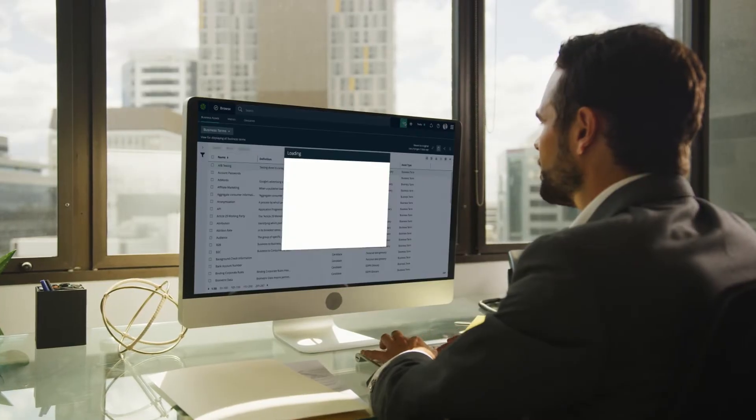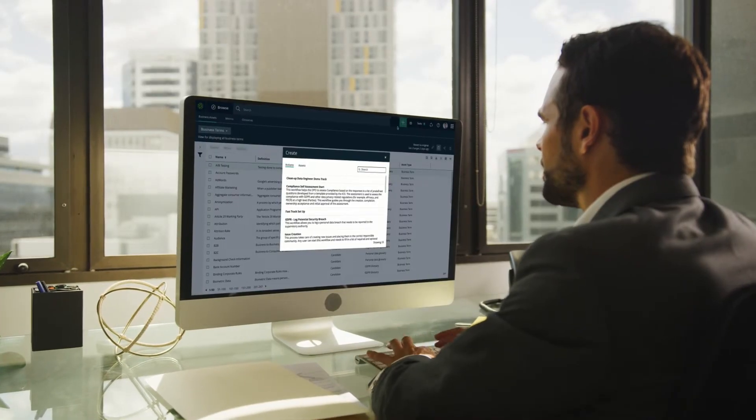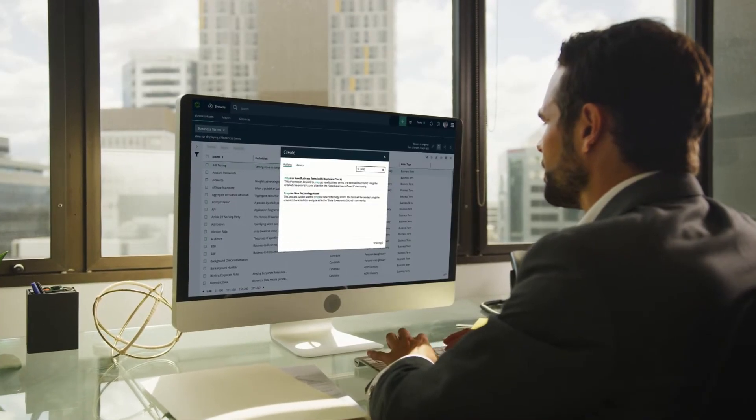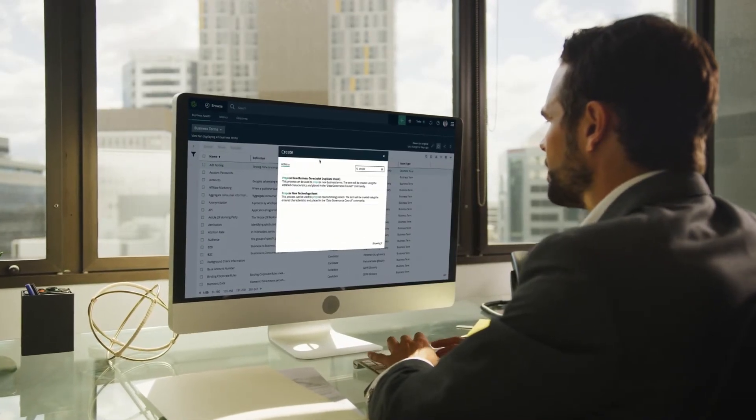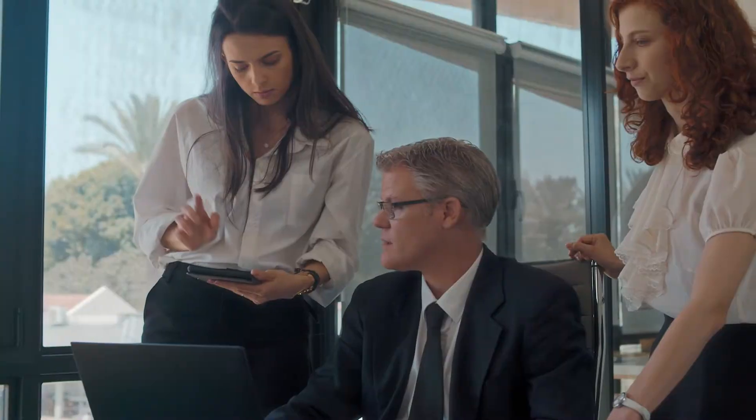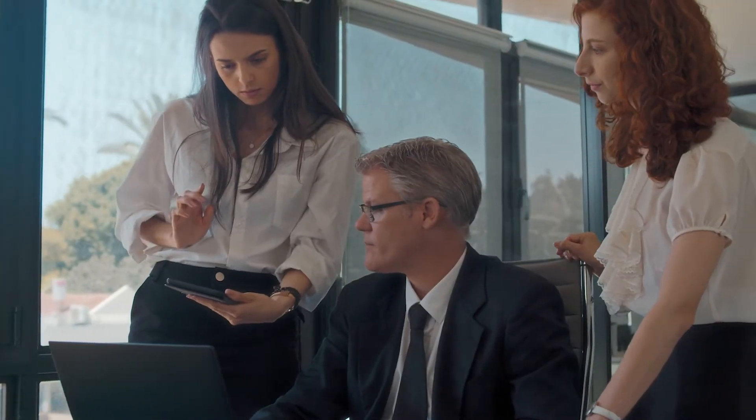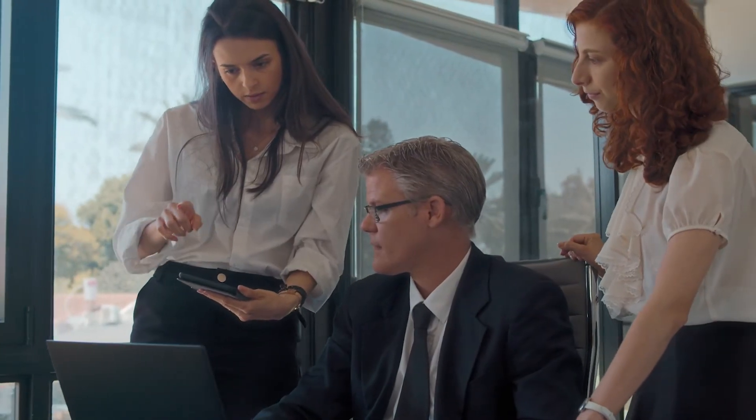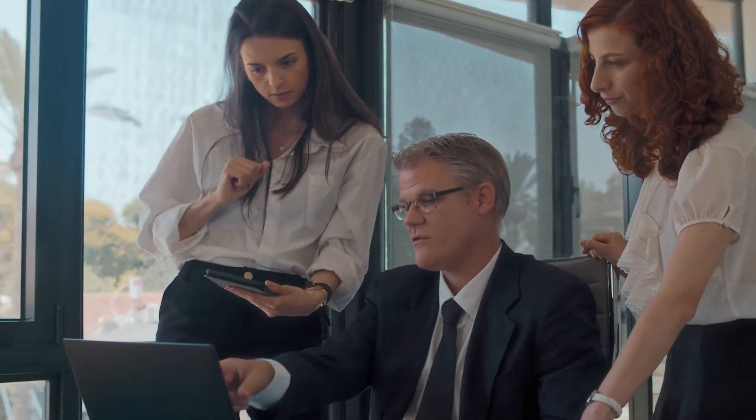With Calibra, you can leverage a single solution to support your data governance needs so your entire organisation has access to trusted data to fuel better decision making.